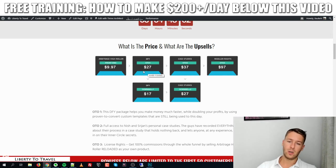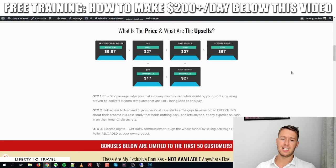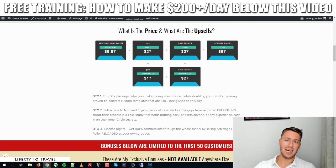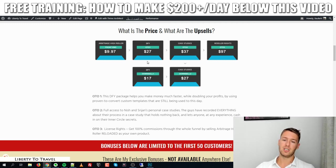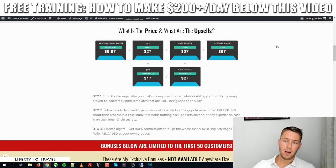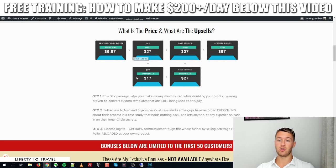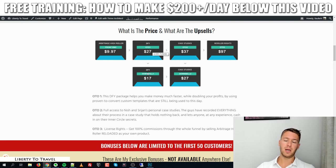Upsell number one is a done-for-you package for $27. These are proven-to-convert templates still being used by Nish and his business partner today, so you can essentially copy and paste exactly what they do and make the same amount of money quickly. There is a downsell for $17 — I'm not sure if it's the exact same package or a lesser version, but if it is the same thing I'd suggest just grabbing the downsell to save yourself $10.